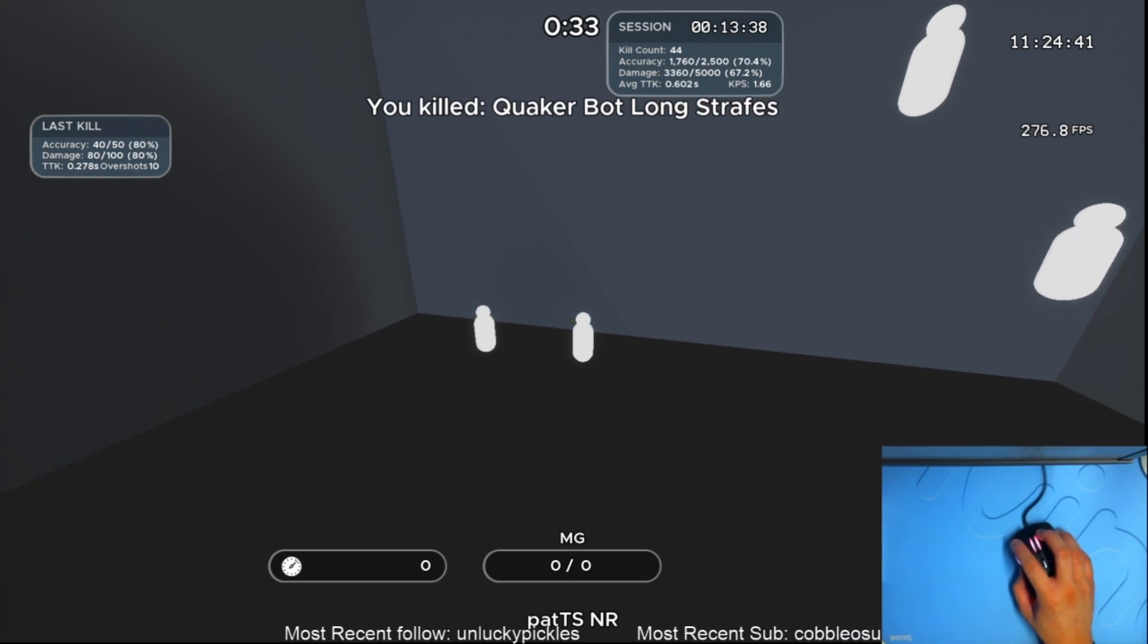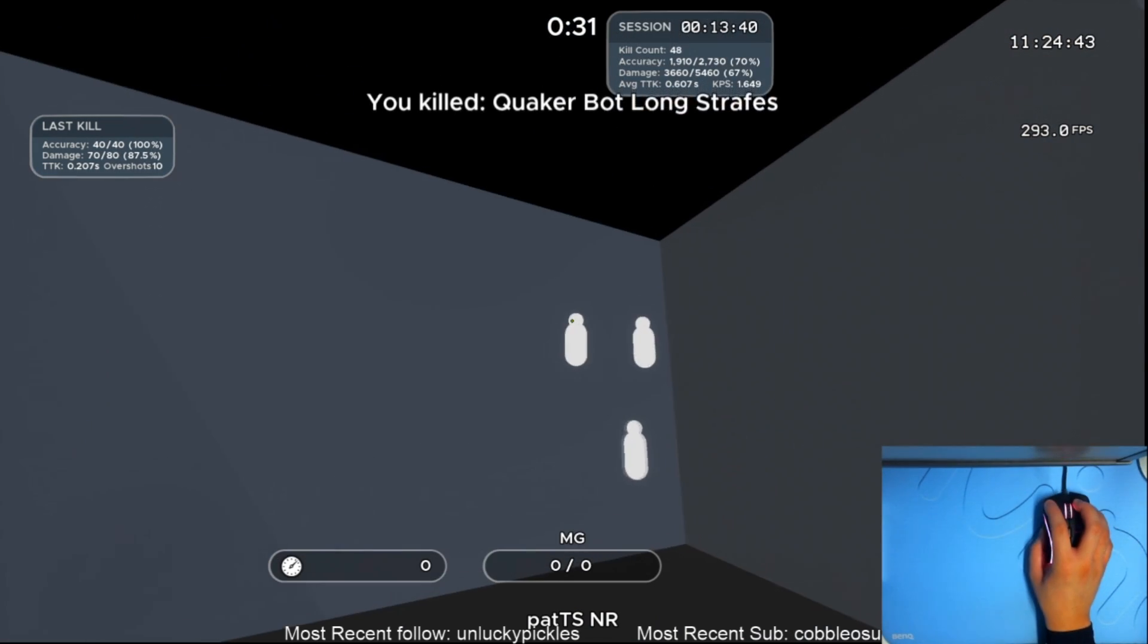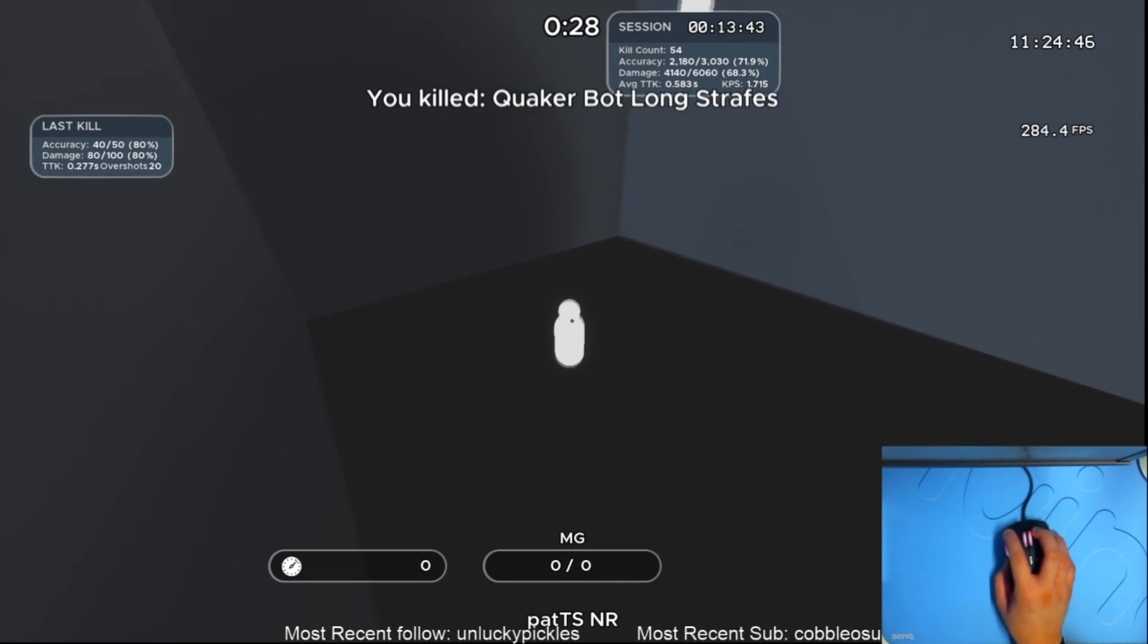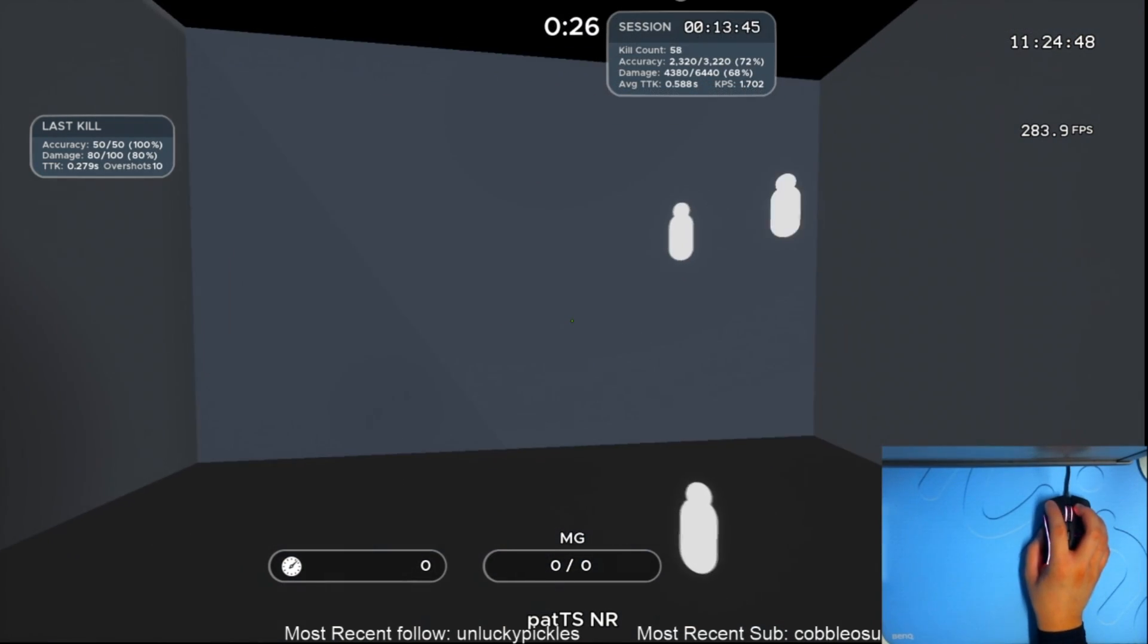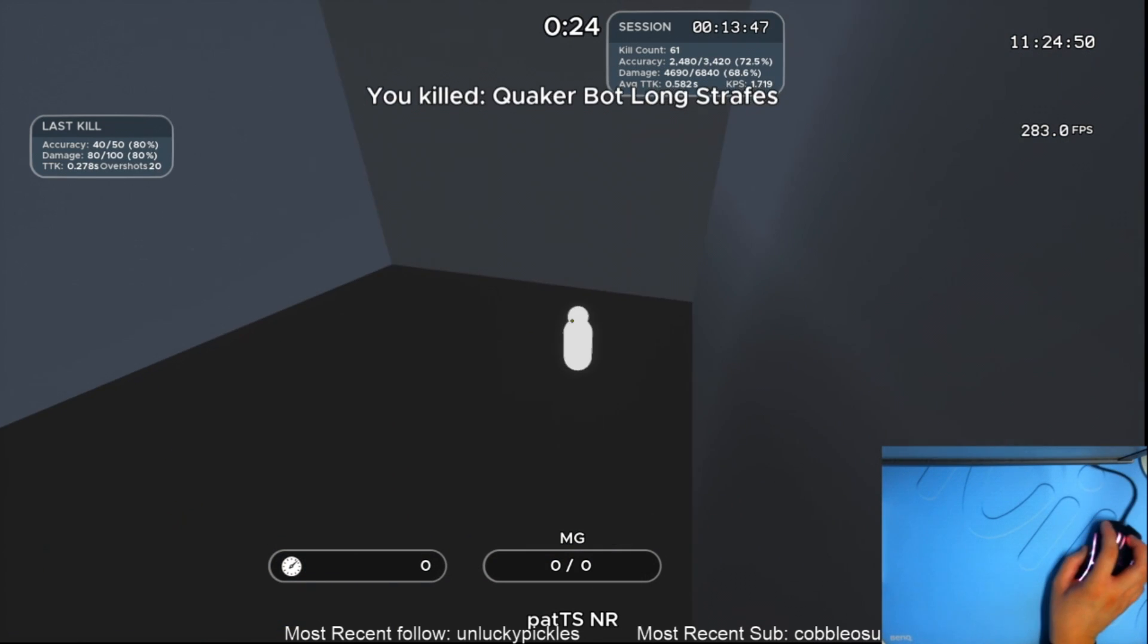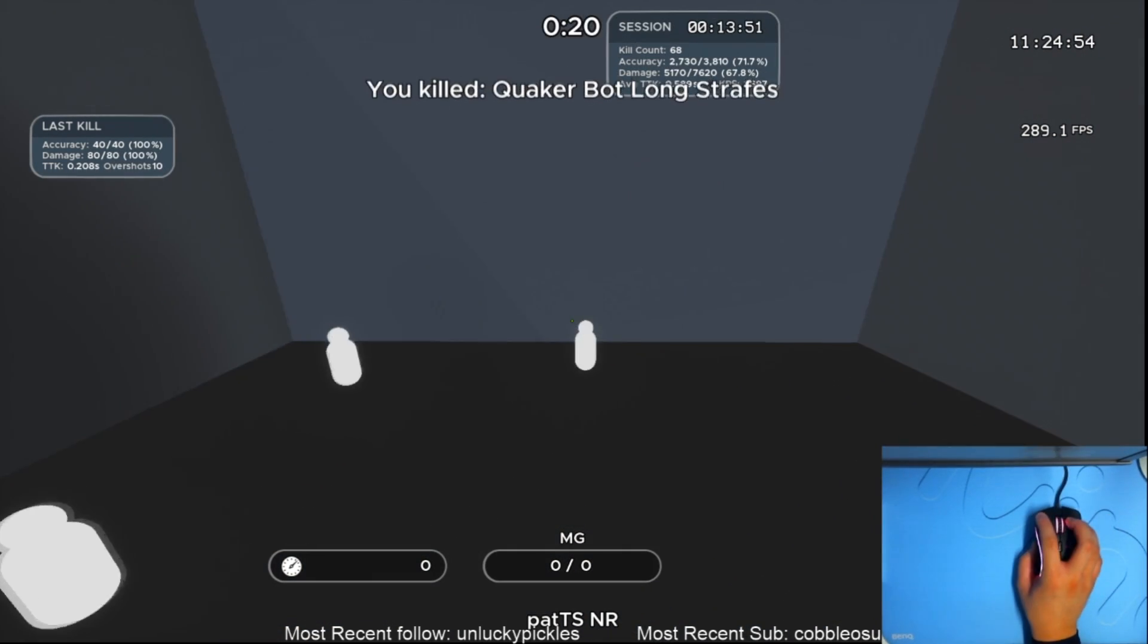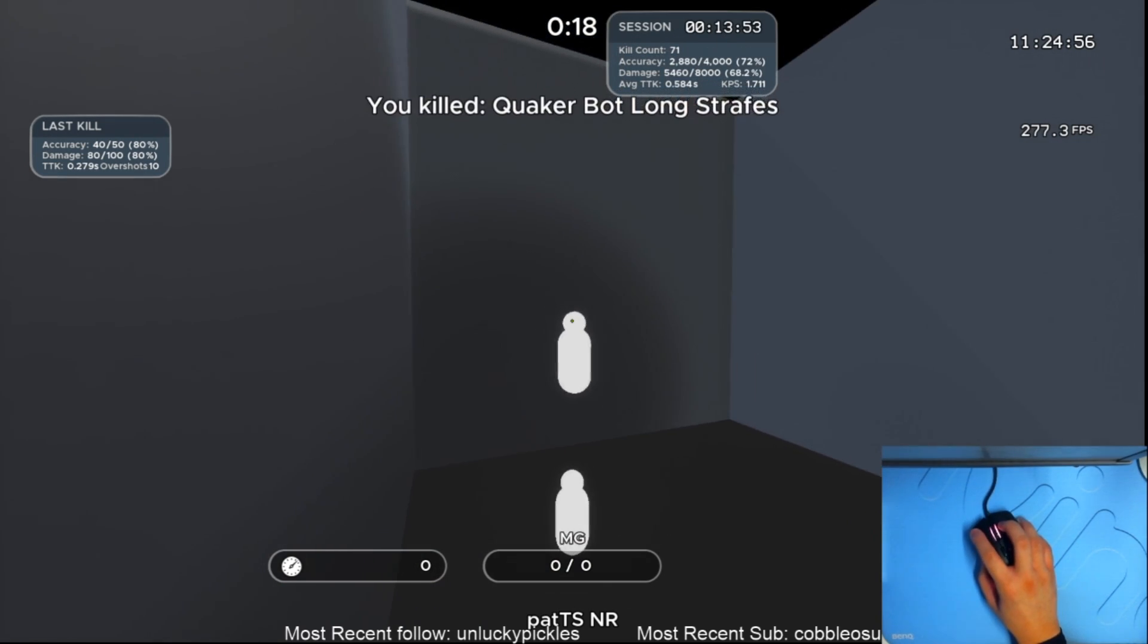You are much better off playing an aim trainer or just playing the FPS game that you main. Or most effectively, both, since there are things that aim trainers just can't help you with, namely map understanding, game sense, and experience playing against actual players.